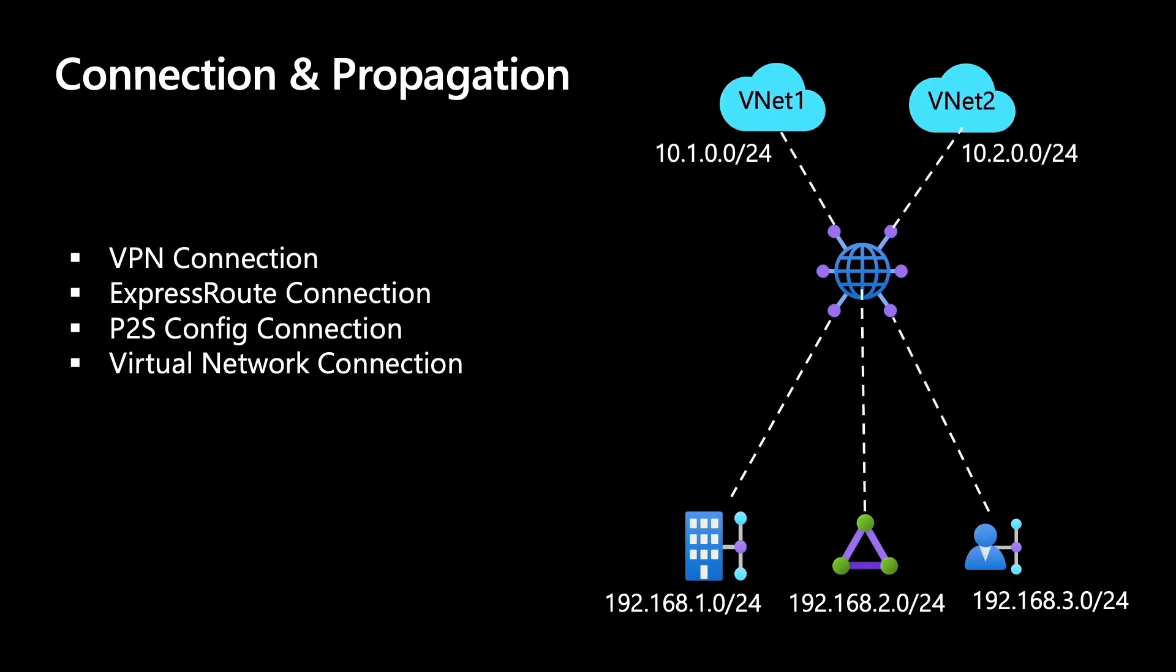Let's also go ahead and add two VNets to the mix. These VNets are the virtual networks that connect into the virtual hub. Remember, I told you that transitive connectivity is enabled through the virtual hub router. When these virtual networks connect into the hub, the connections are known as virtual network connections. This is the concept of connections.